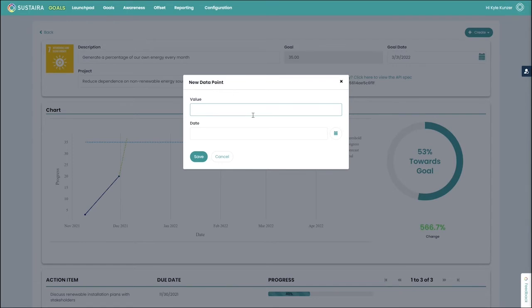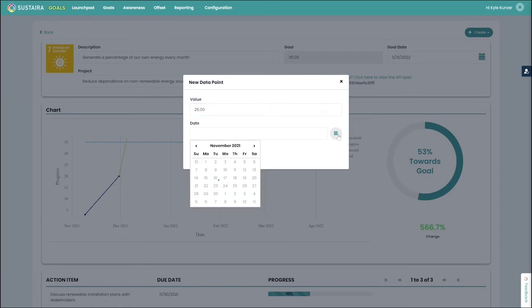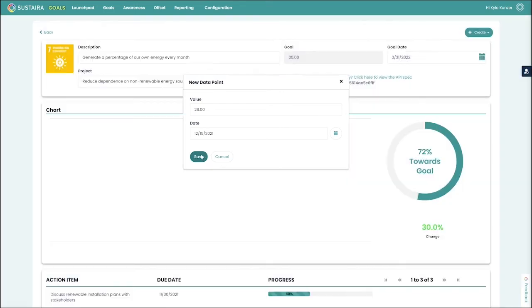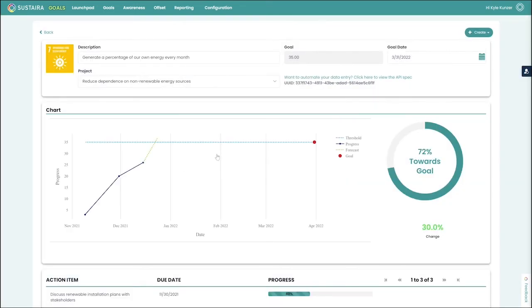So I'm going to say that we have calculated that we are now generating 26% of our energy in the middle of December. This will then update the chart as well as our forecast and show us how much change we've accomplished over the latest interval. And it also updates, as you can see, the percentage towards our goal over here on the right.